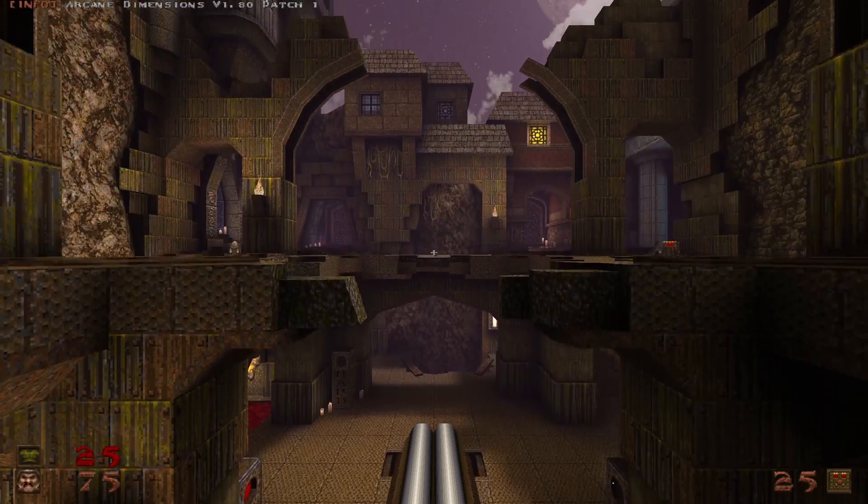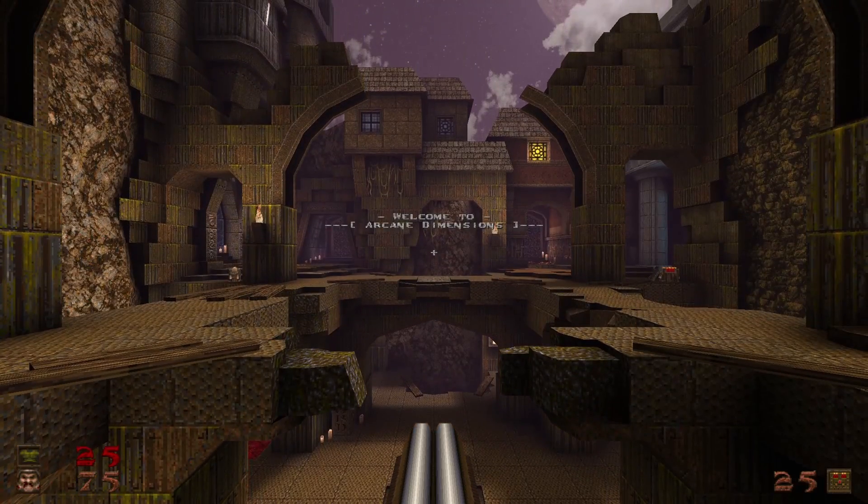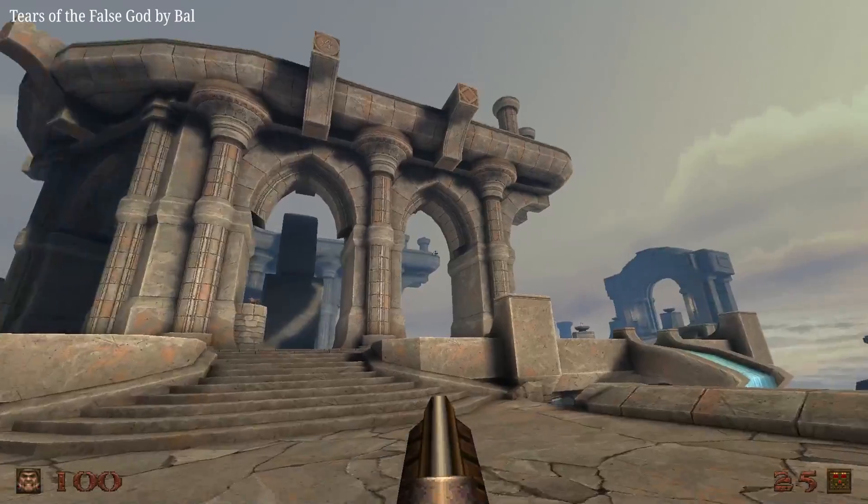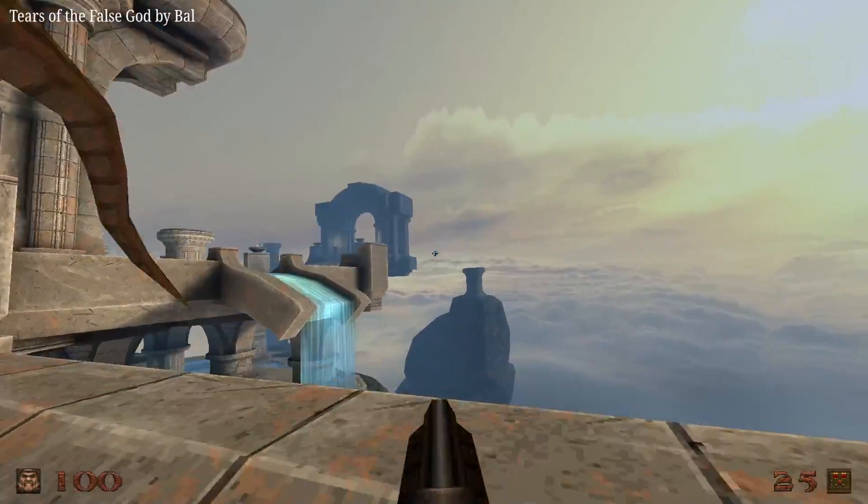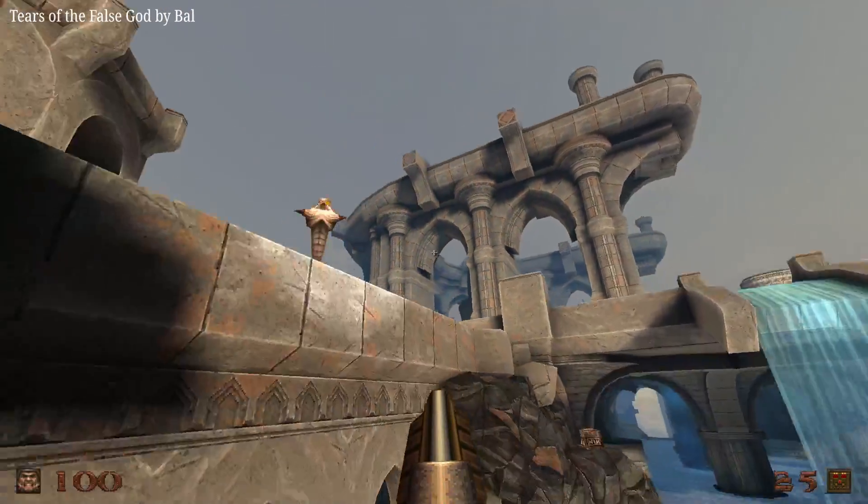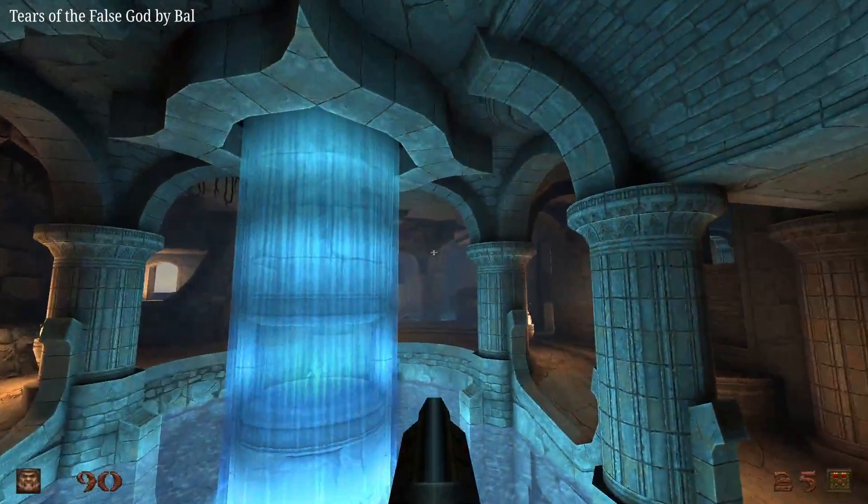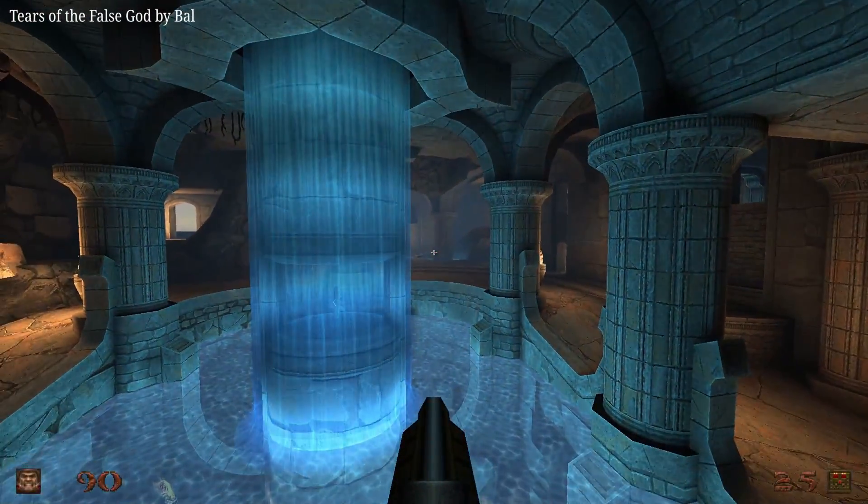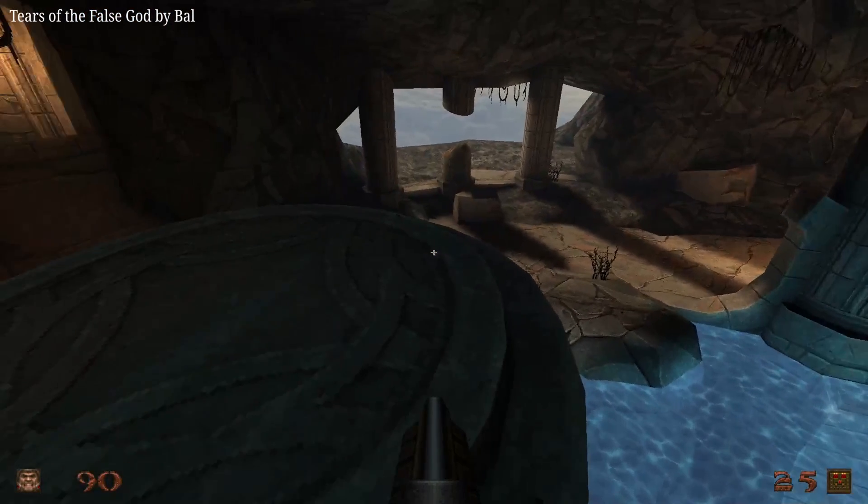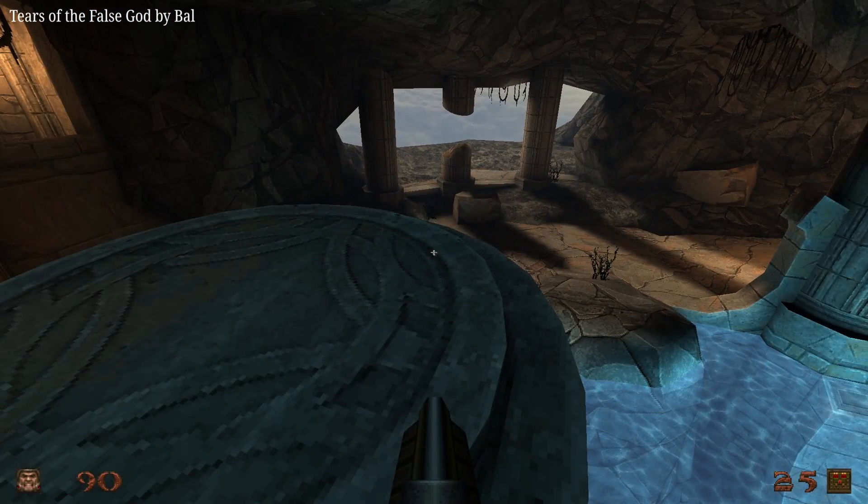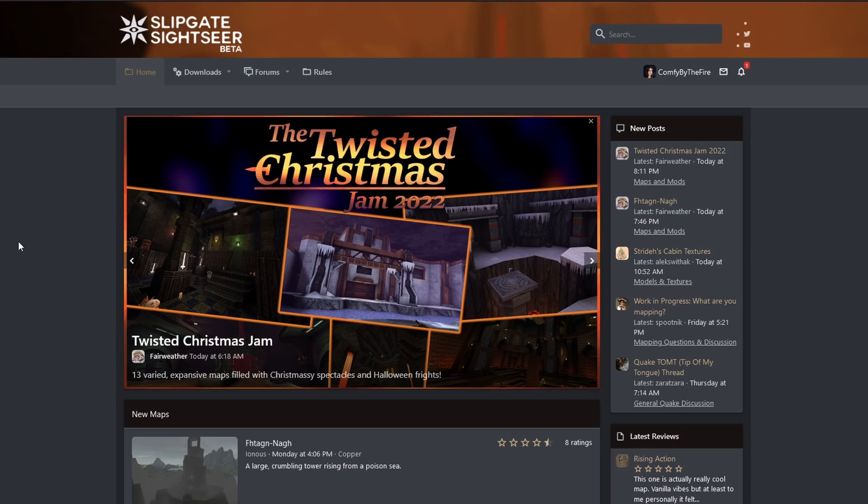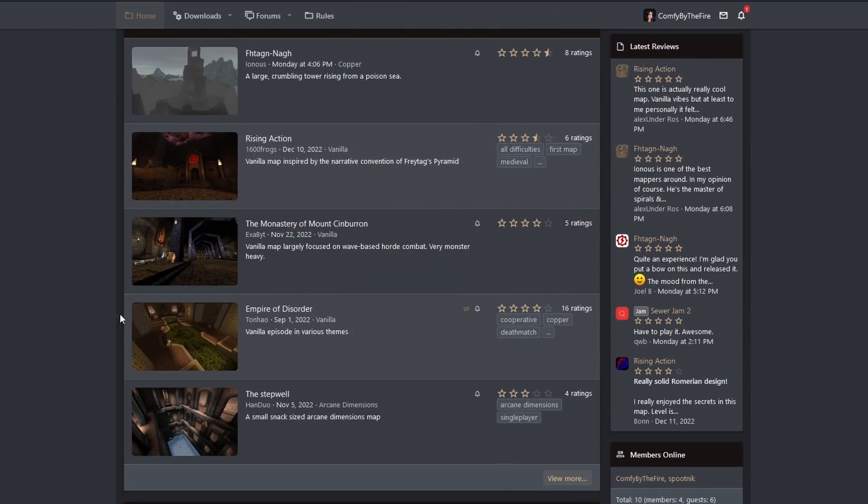Everything past this point is extra information. The Quake Injector pulls maps from Quiddicted, but not all maps are on Quiddicted, and Quiddicted has a lot of outdated versions. Other maps are on Slipgate Sightseer, where you install the maps manually.